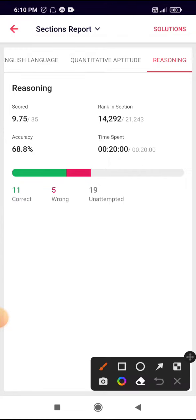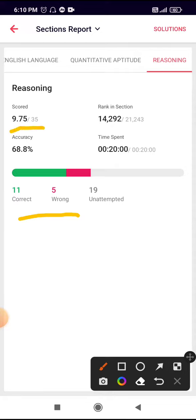In the reasoning section, I attempted a total of 16 questions. Out of that, 5 were wrong, so I got 9.75 marks. In that section, I got stuck in a puzzle that took almost 8 minutes.